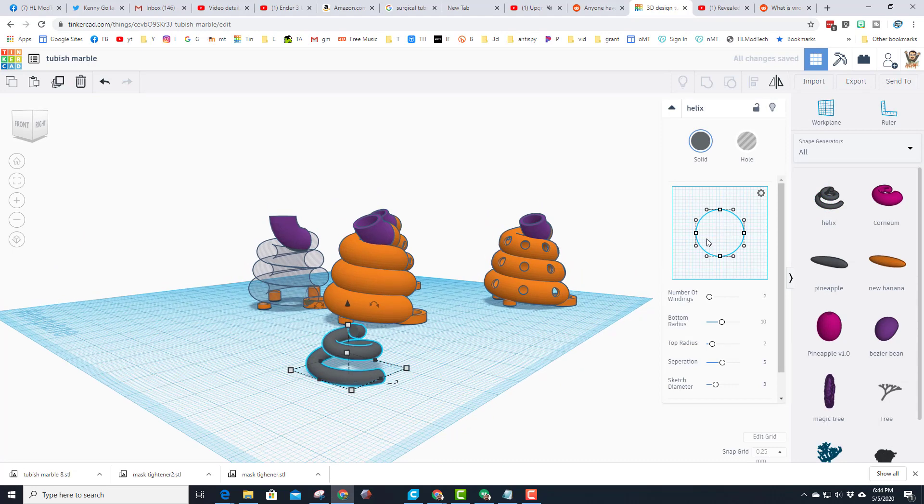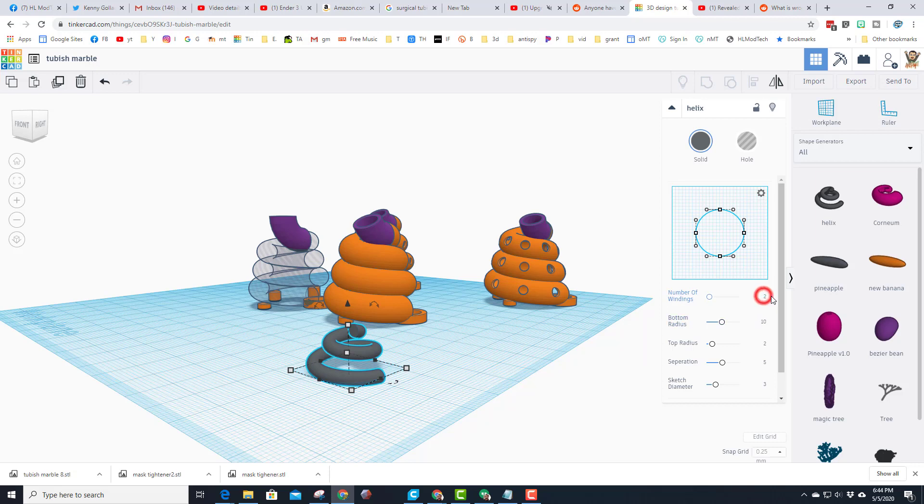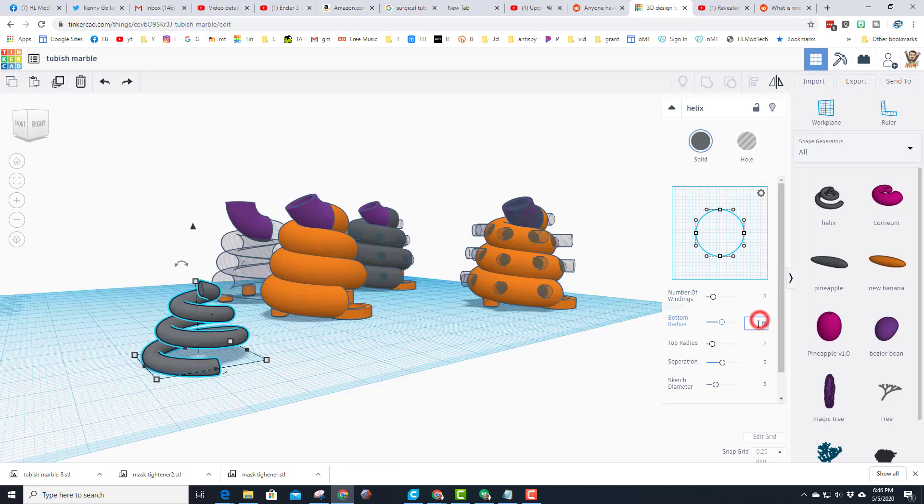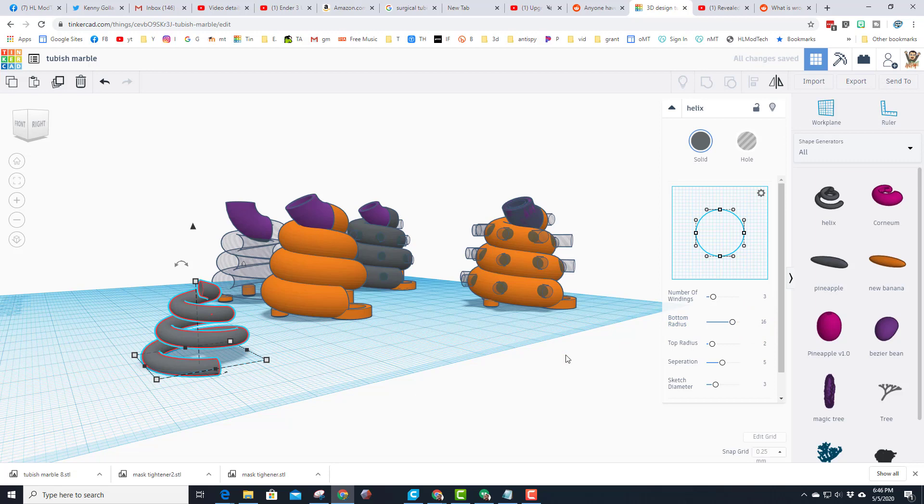Now this nifty little dude has a shape and it spins around. Right now it's doing two revolutions. I'm going to tell you that I changed it to three revolutions. I chose a bottom radius of 16, so you'll see this spreads out.